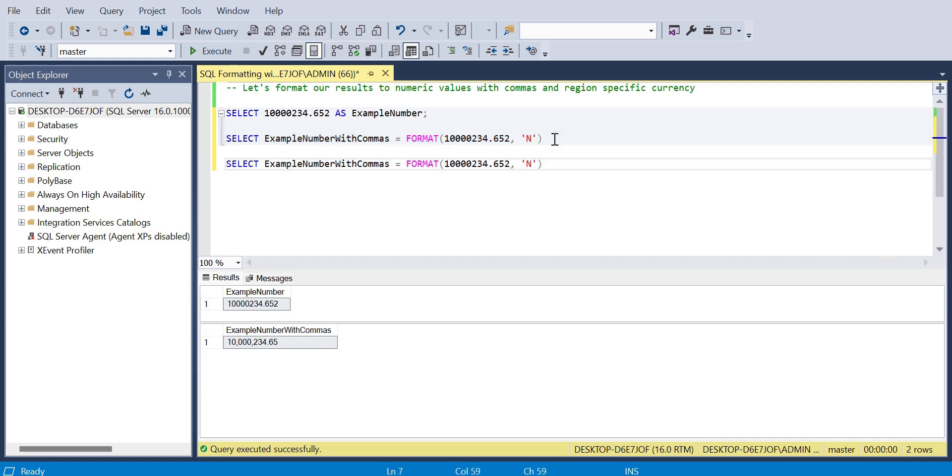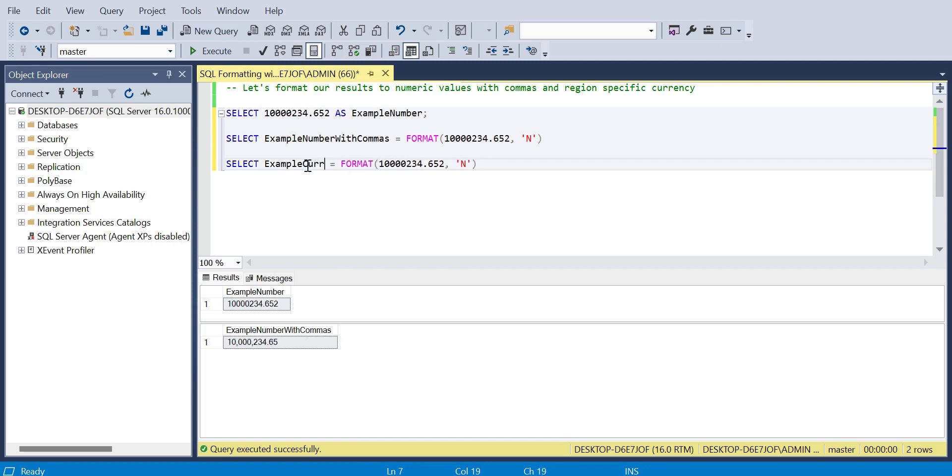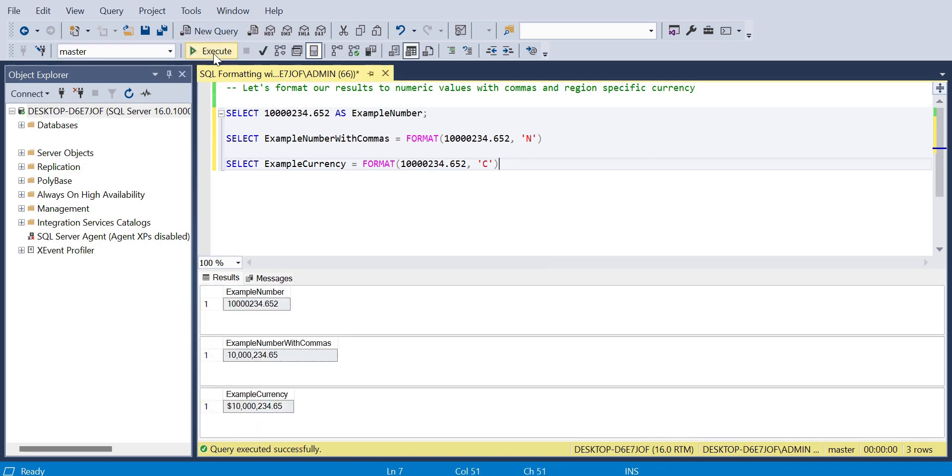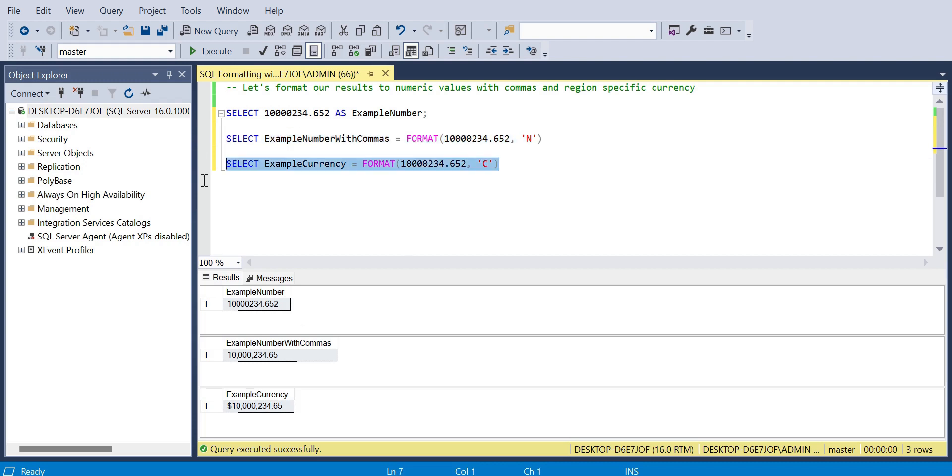Now we can take this a step further. We can use the format to actually define a currency. I'll name that accordingly. Instead of the N after the number, we can just place a C and that will give us a currency. That's perfect. Again, it rounds down from the three points after the decimal place to two and we get a dollar symbol.